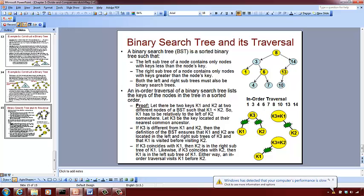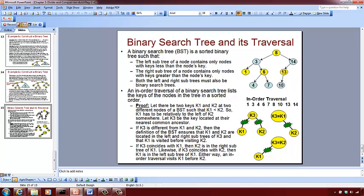If we do an inorder traversal of this binary search tree, we come to k3 — this is the center — so we go to all the left nodes and then eventually reach k1. So k1 should be listed first, followed by center node k3, followed by the right side nodes which includes k2. So k1 first, followed by k3 after a while, and then k2 — meaning k1 appears before k2.